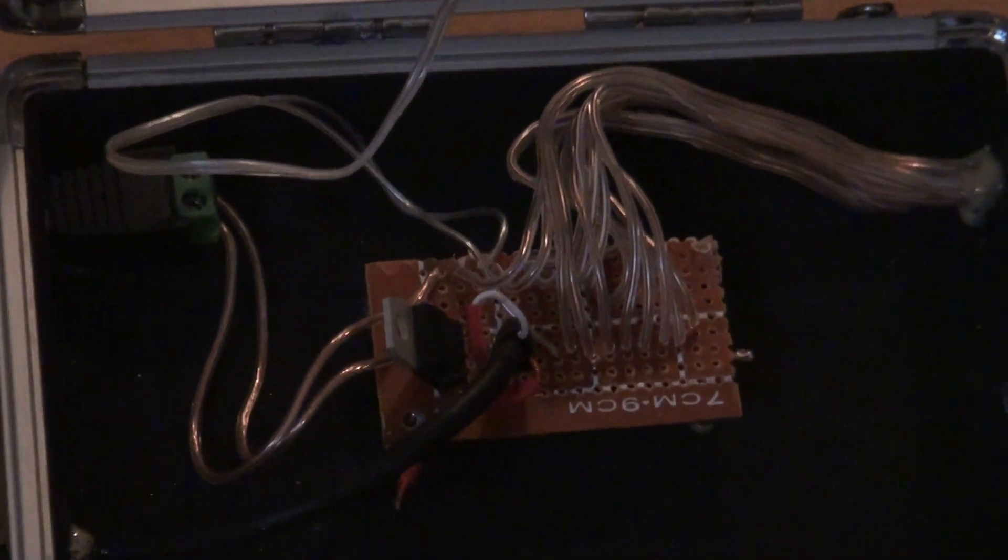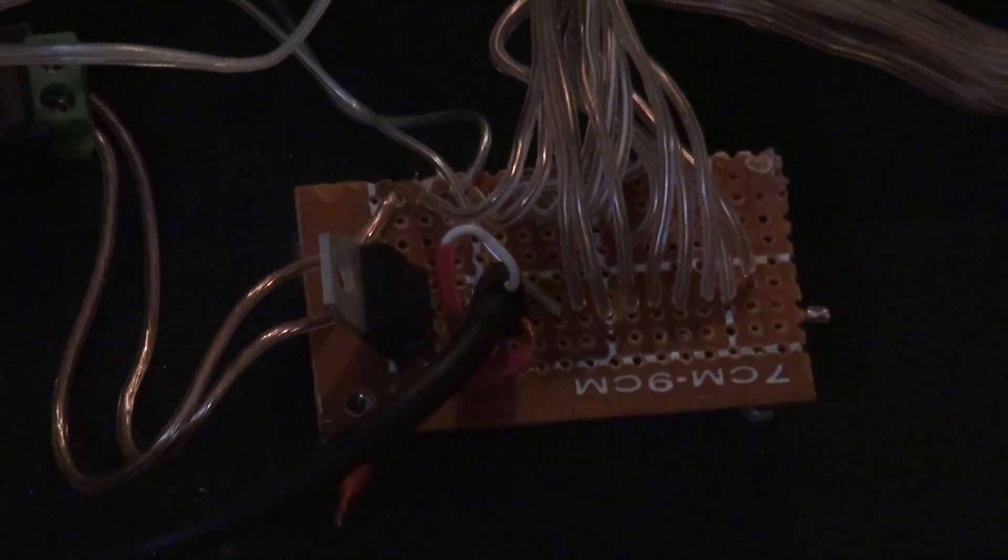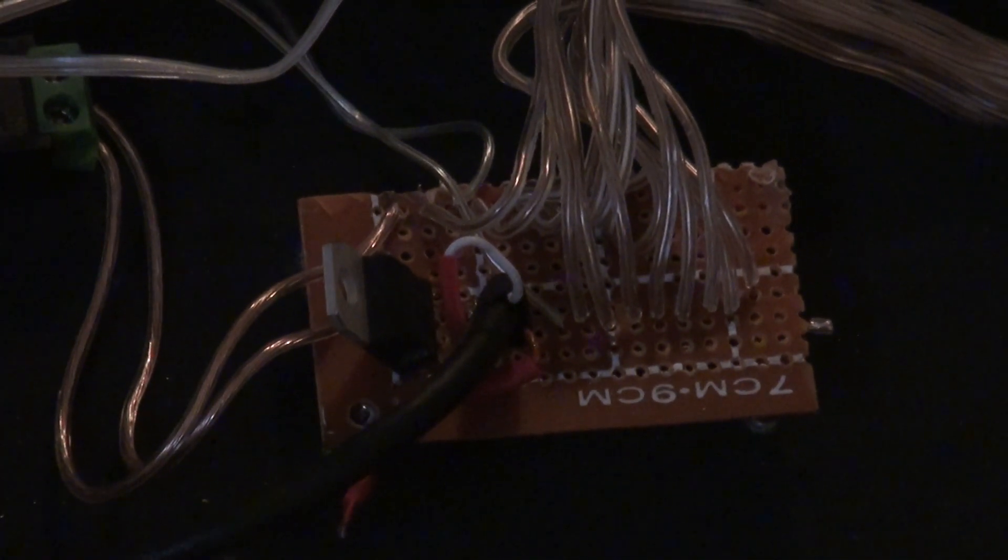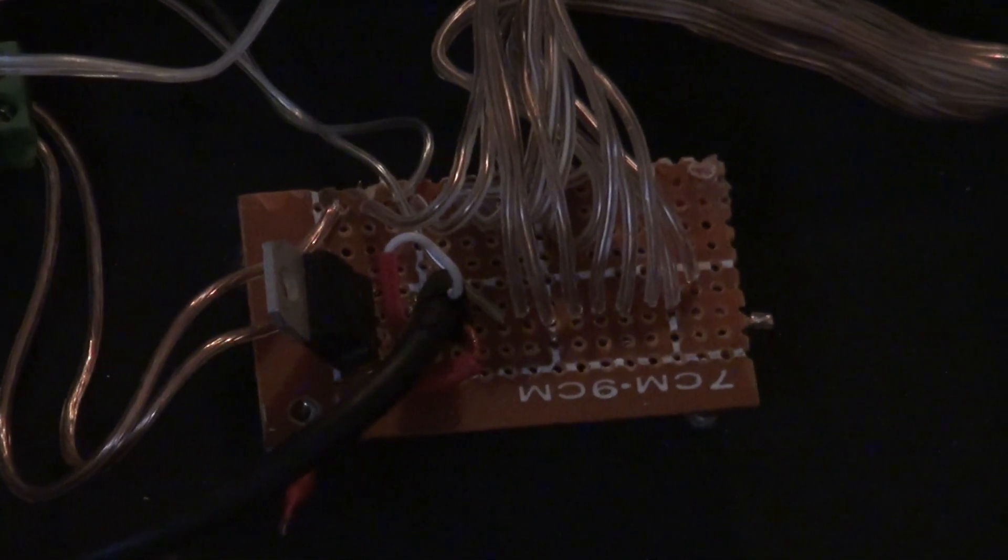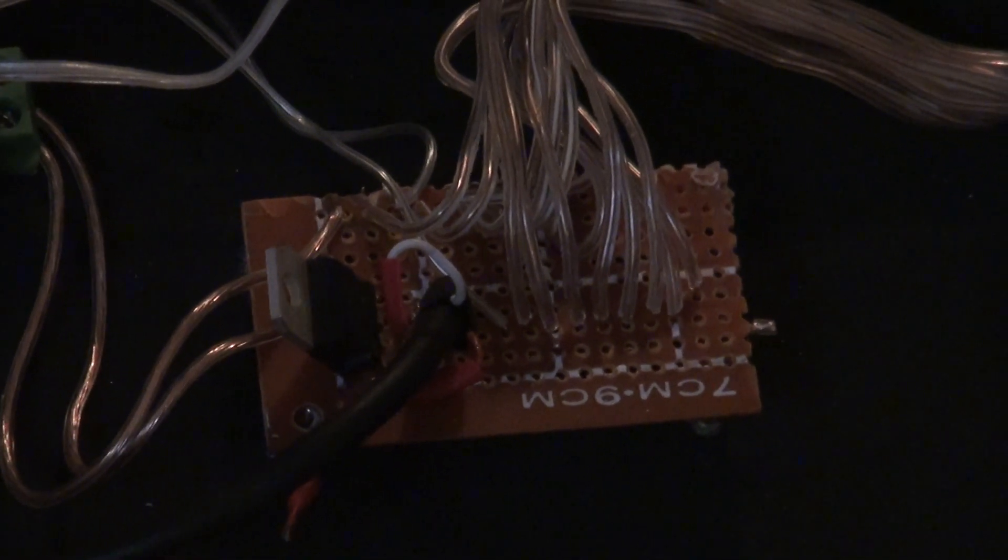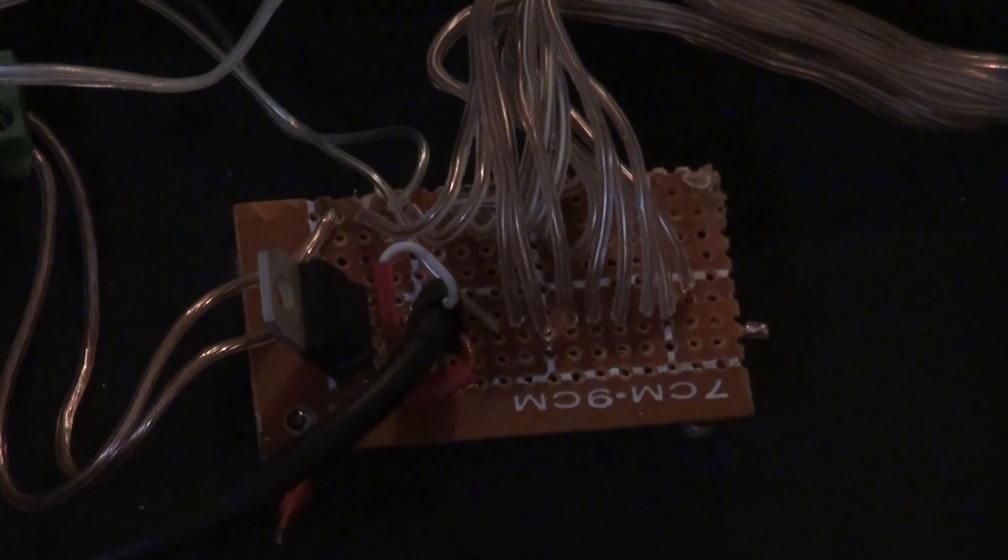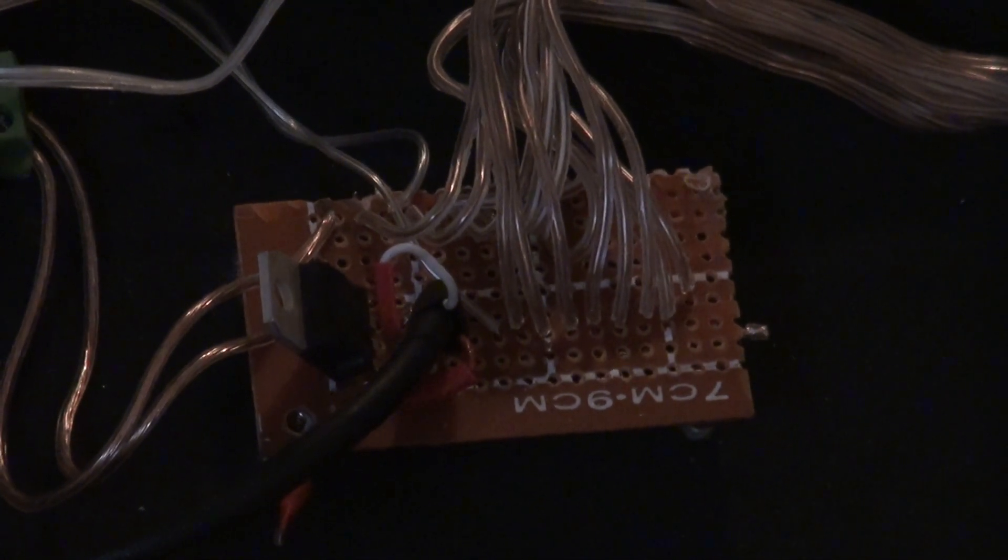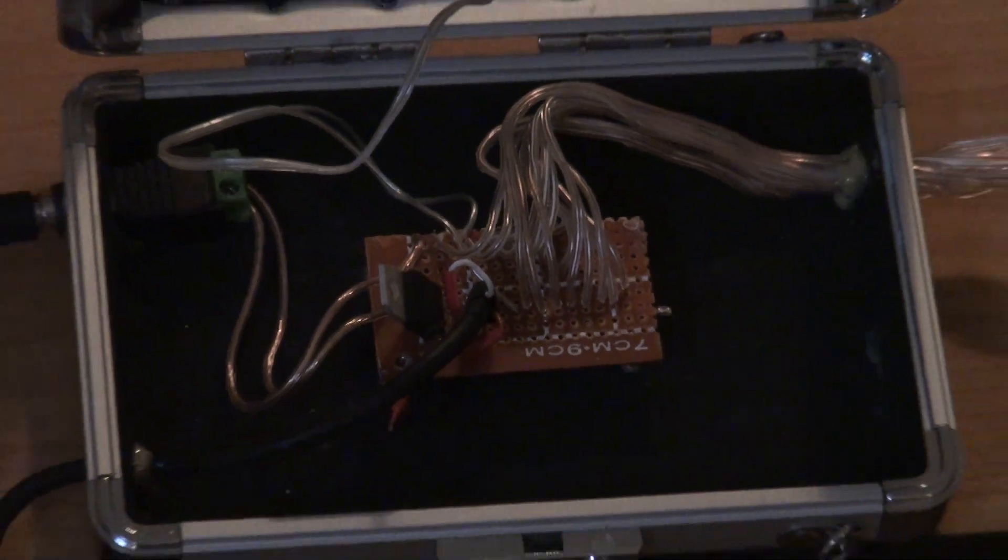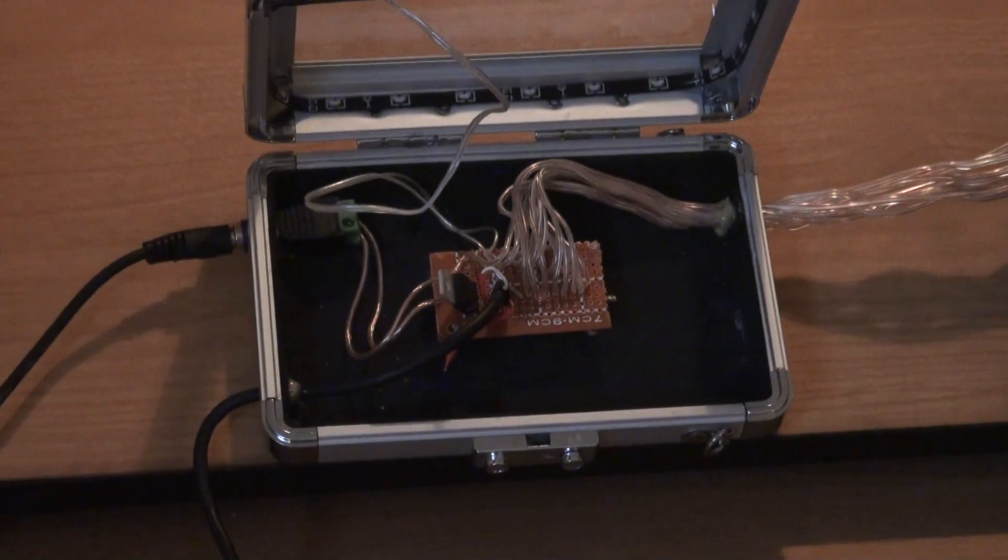That's the circuitry. It's basically just a TIP31C transistor and your audio input there in the center, and then all the extra wires you see which will run to future LED strips set up throughout the apartment.